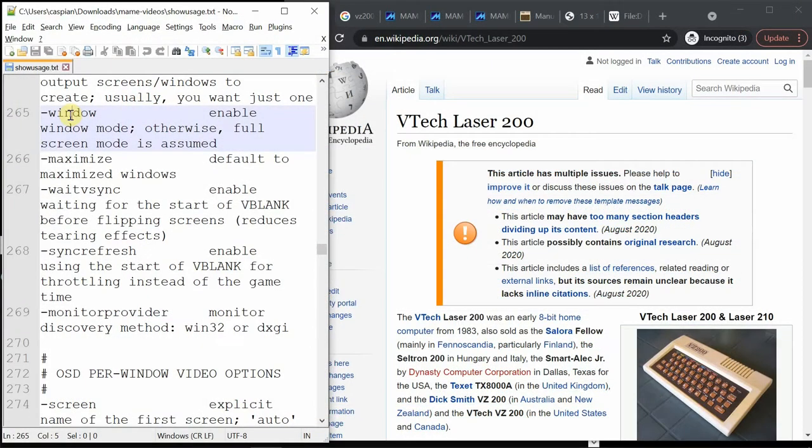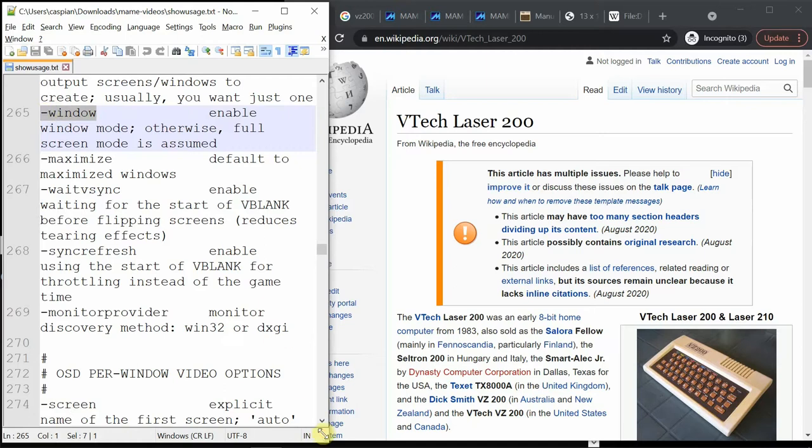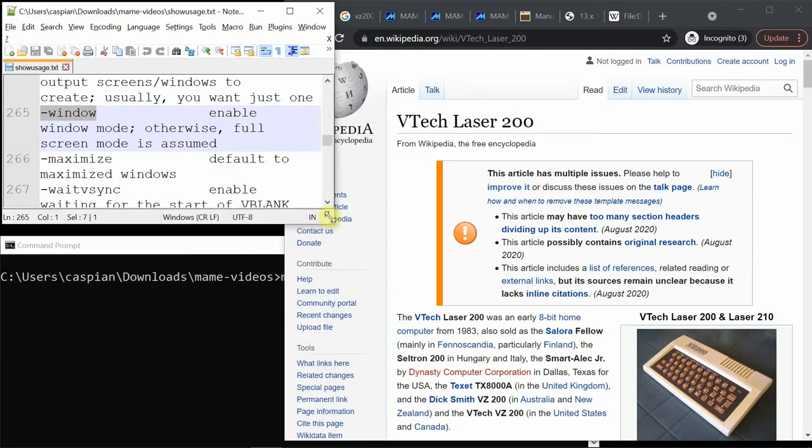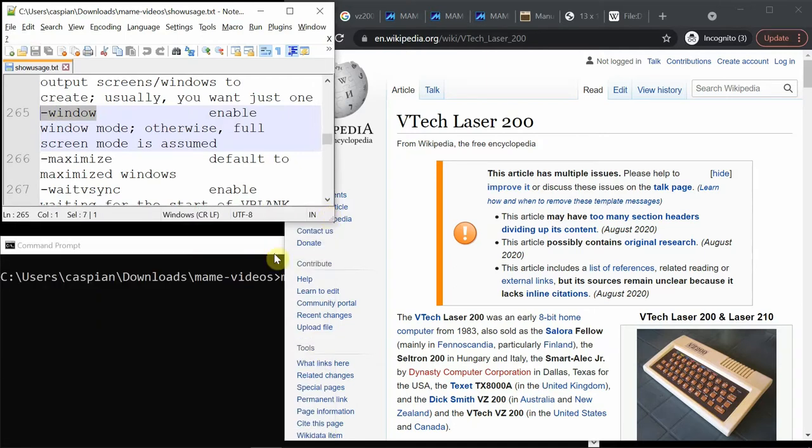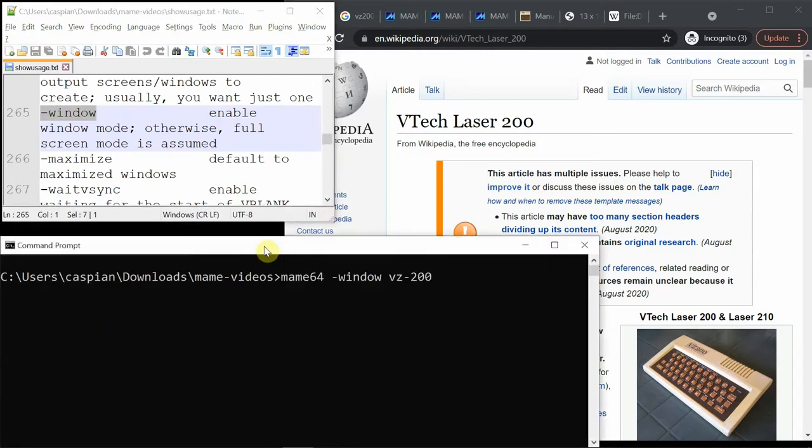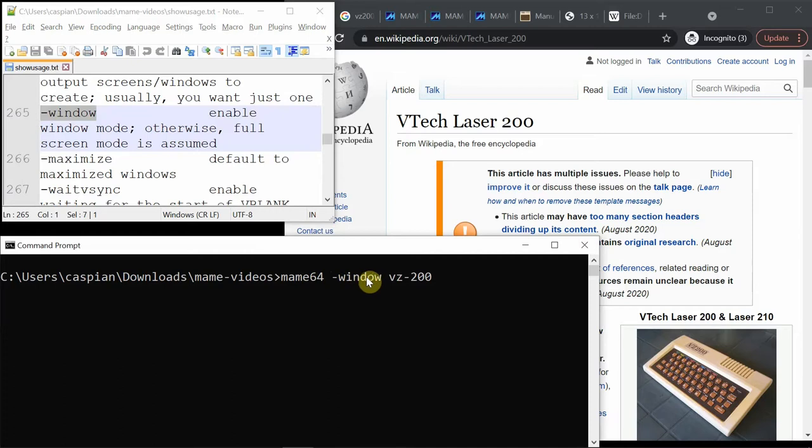This is the information provided by the show usage command. I'm going to use the dash window to make sure it displays in a window. So you type MAME64 and dash window if you want, and the name of the system. VZ-200 won't be correct, but I'll show you what happens here.